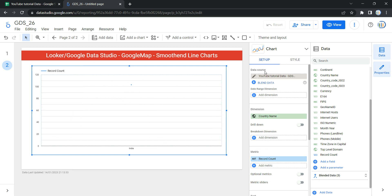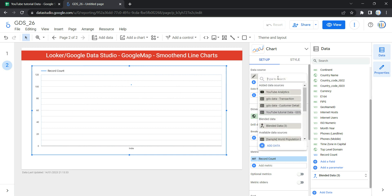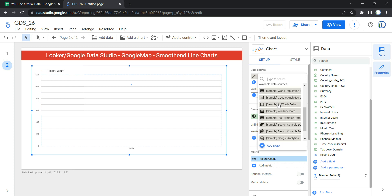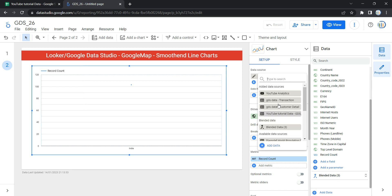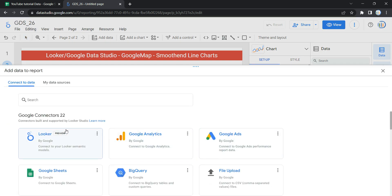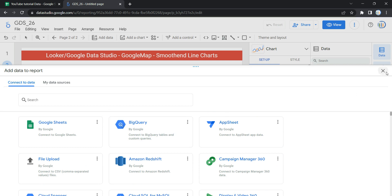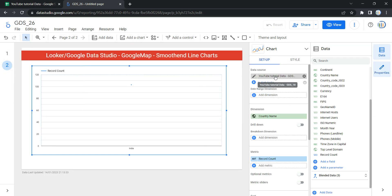In Setup, the first thing is your data source. If you have already selected your data source, you're good to go. If not, click here to select any data you have loaded on your report, or click Add Data to connect to a data source. Looker will take you to the Connect to Data section where you can select your connector. I have already added my GDS 18 data set so I won't change it.